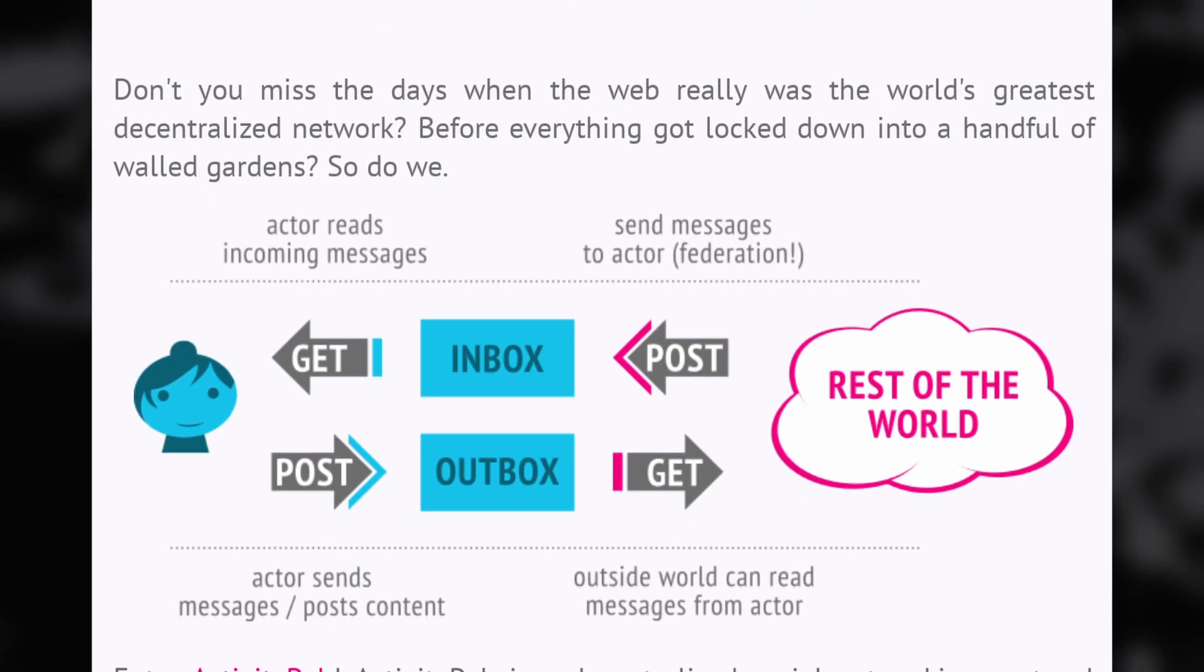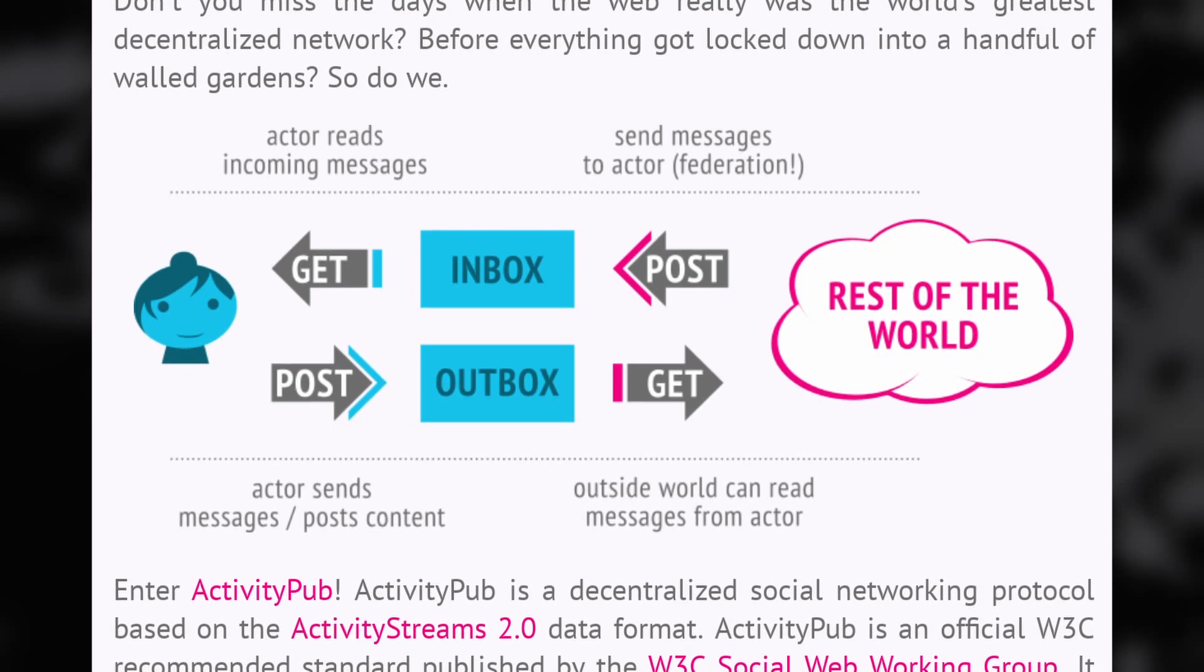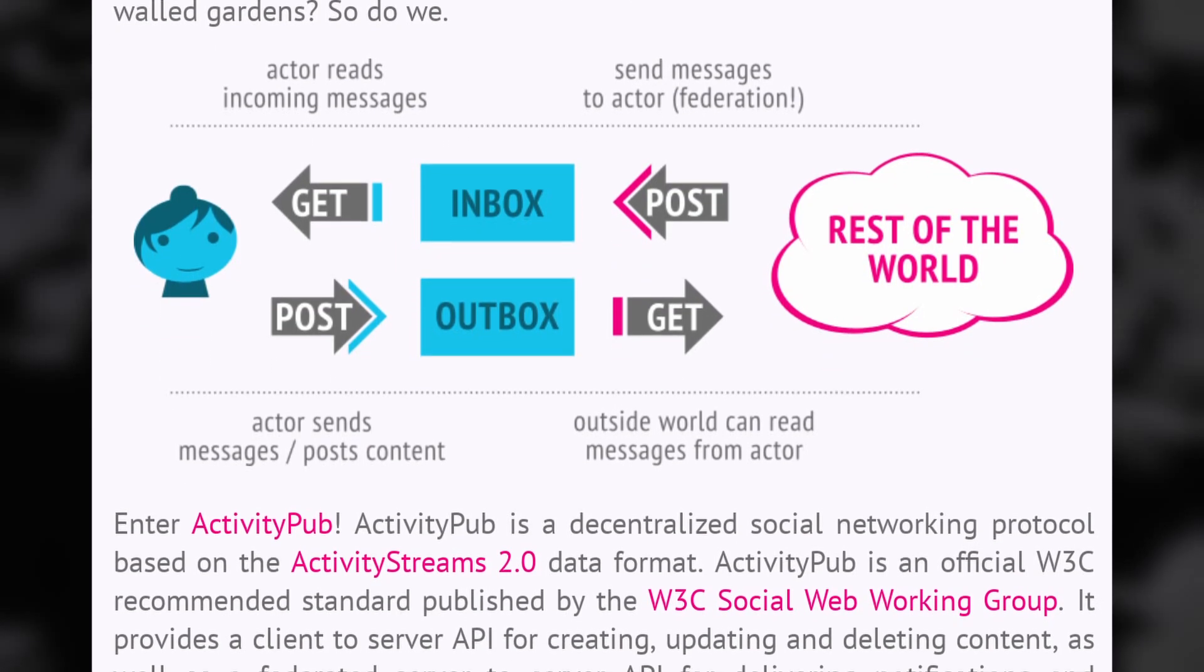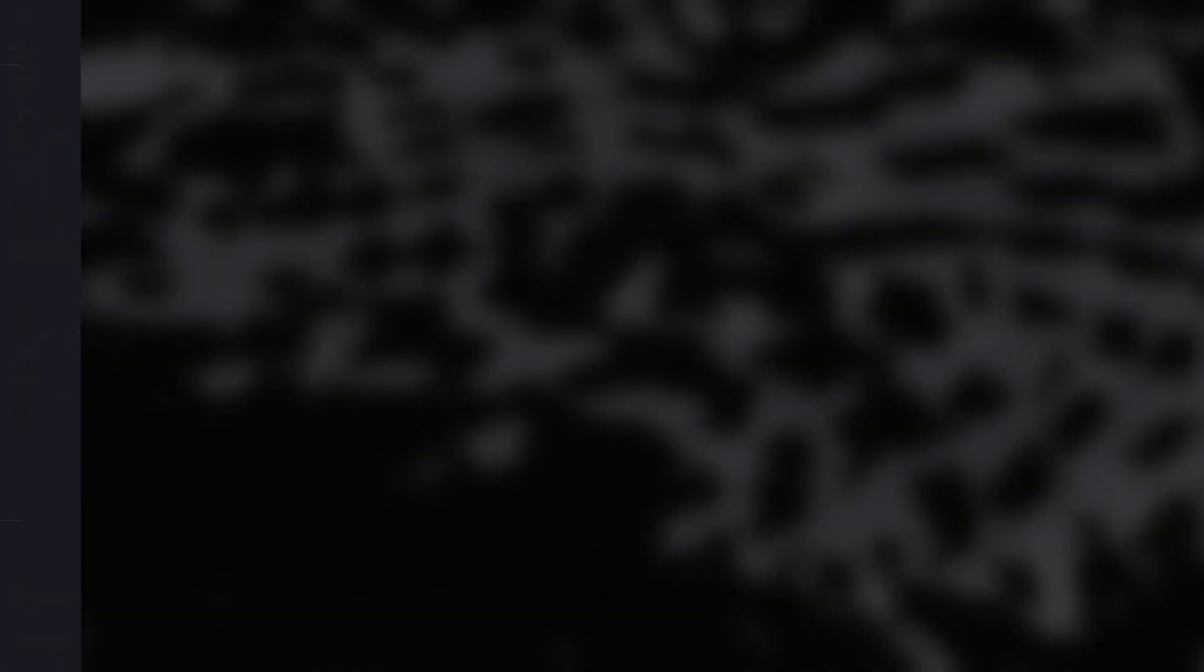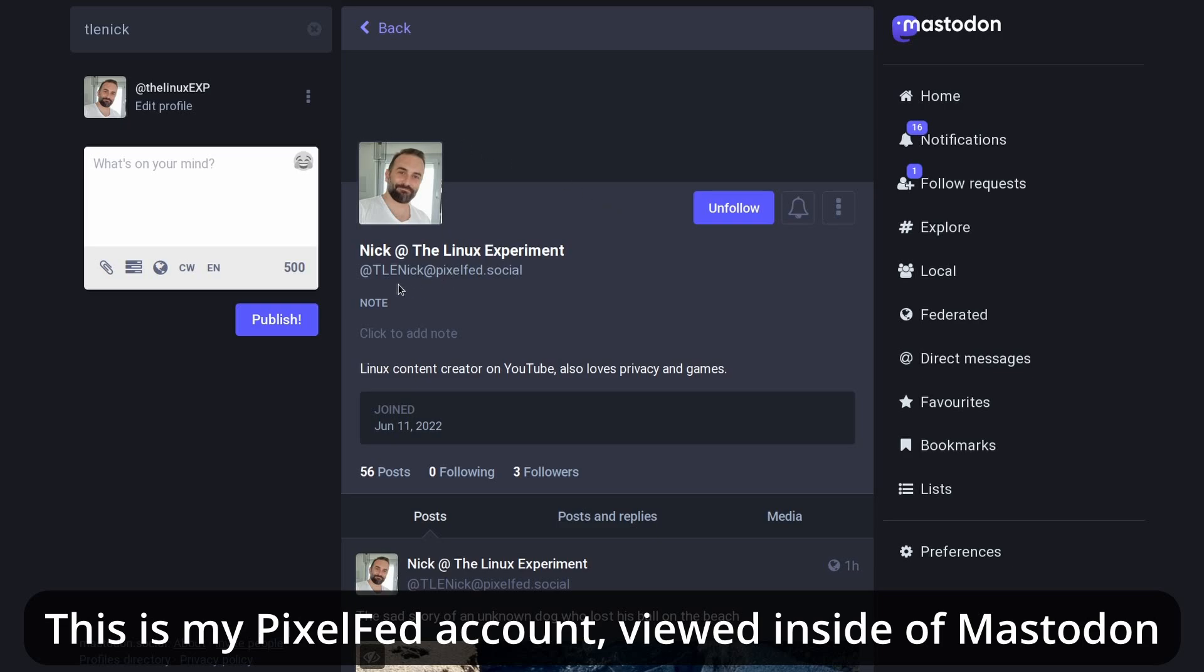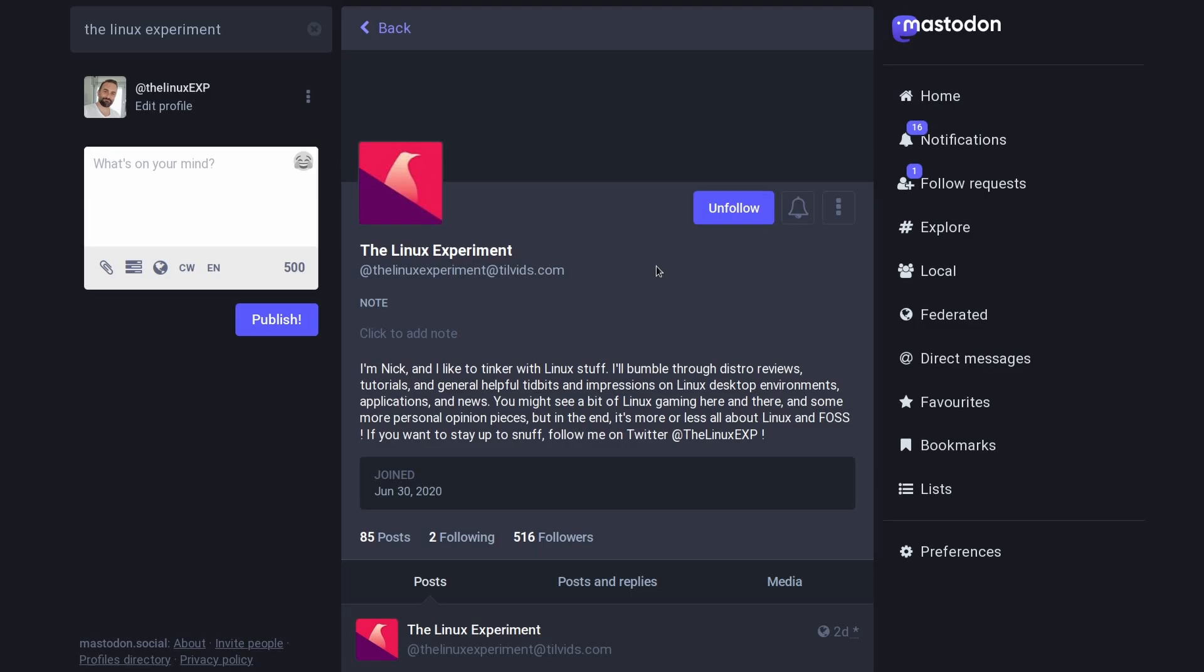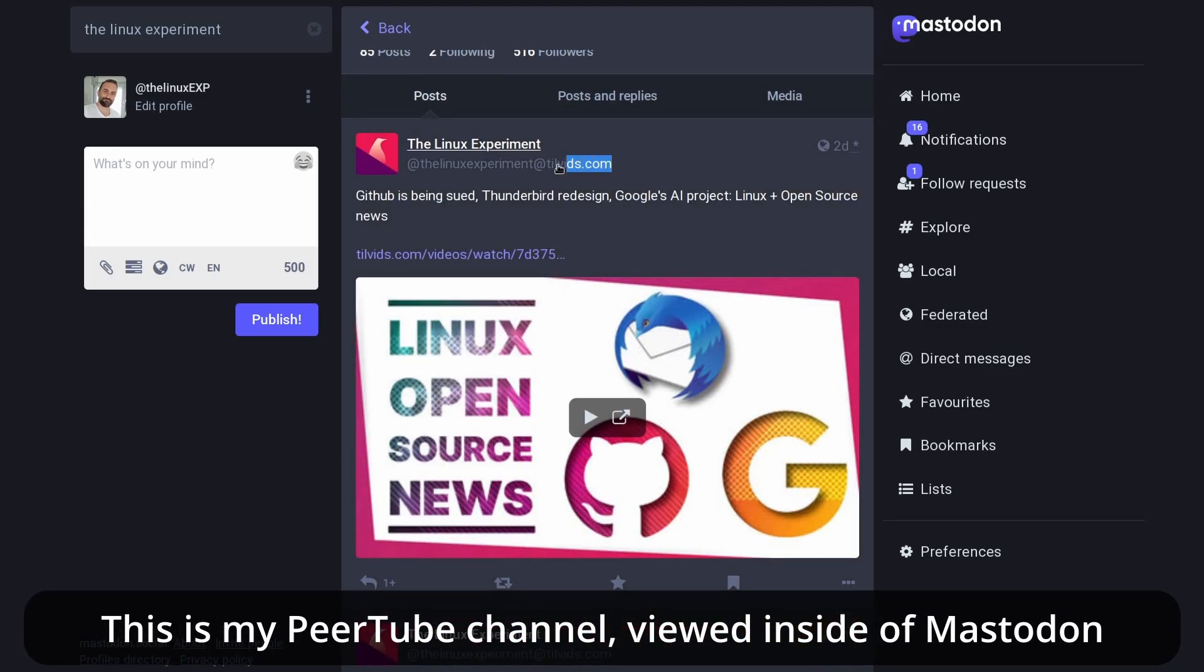Now, how does that work? Well, in practice, it means you can use your Mastodon app to follow a Peertube channel, or someone that posts pictures on PixelFed, or see new articles from a WordPress website. It's very basic. Every time my account posts a picture on PixelFed, for example, it creates an activity that is then sent to everyone that follows my account, wherever they follow it. It can be on the PixelFed mobile app or website, or on a Mastodon app, anywhere where they support the ActivityPub format.